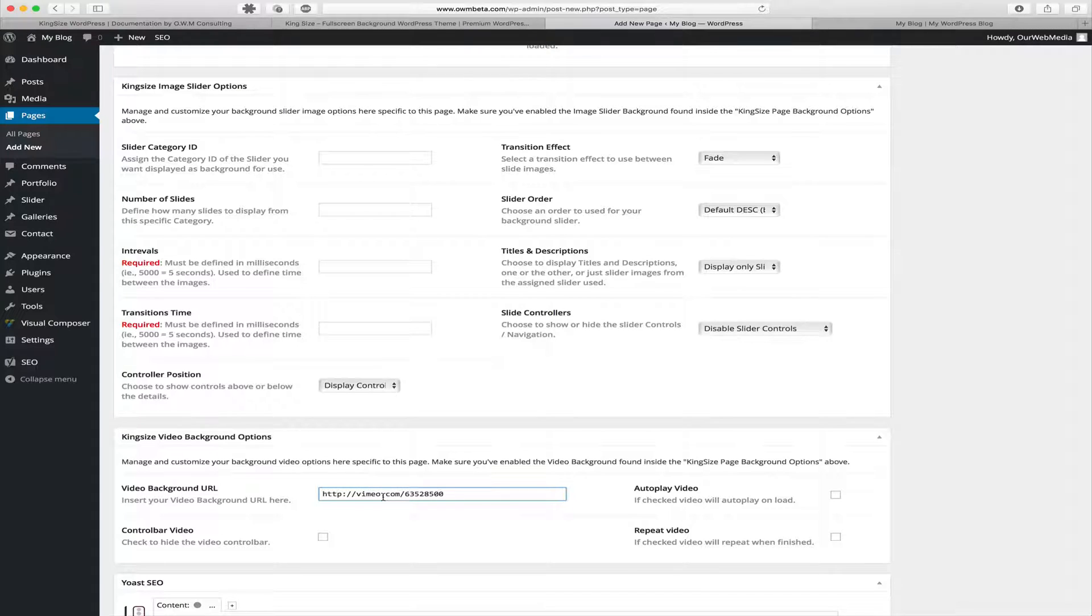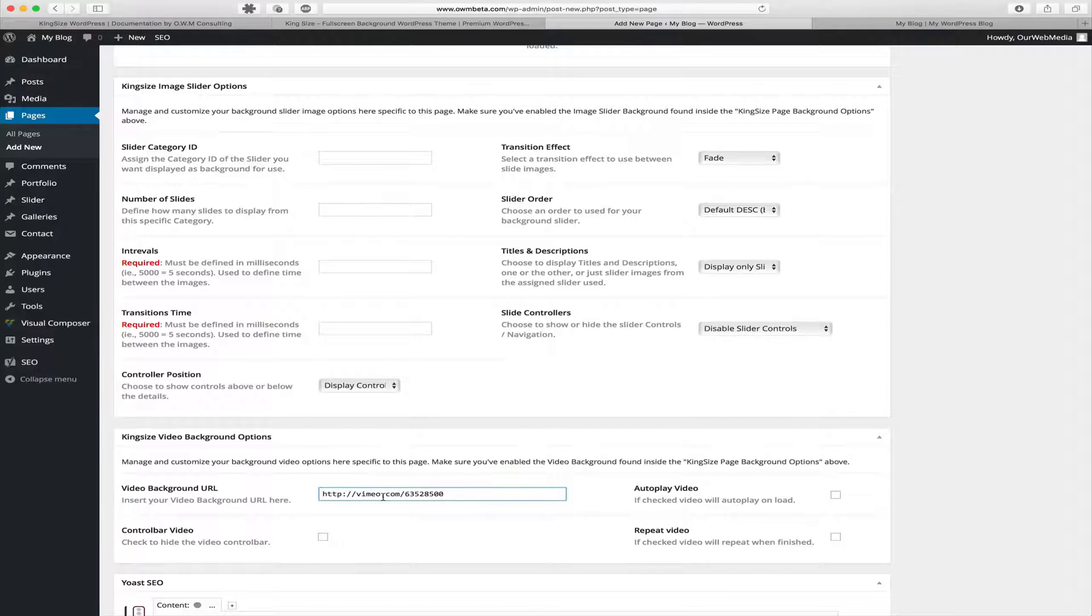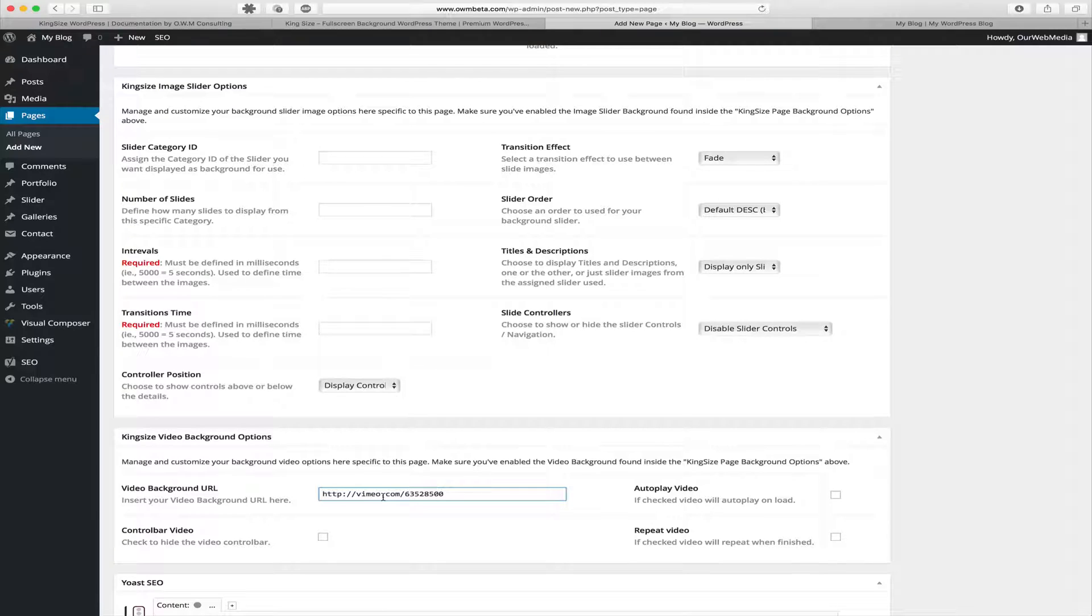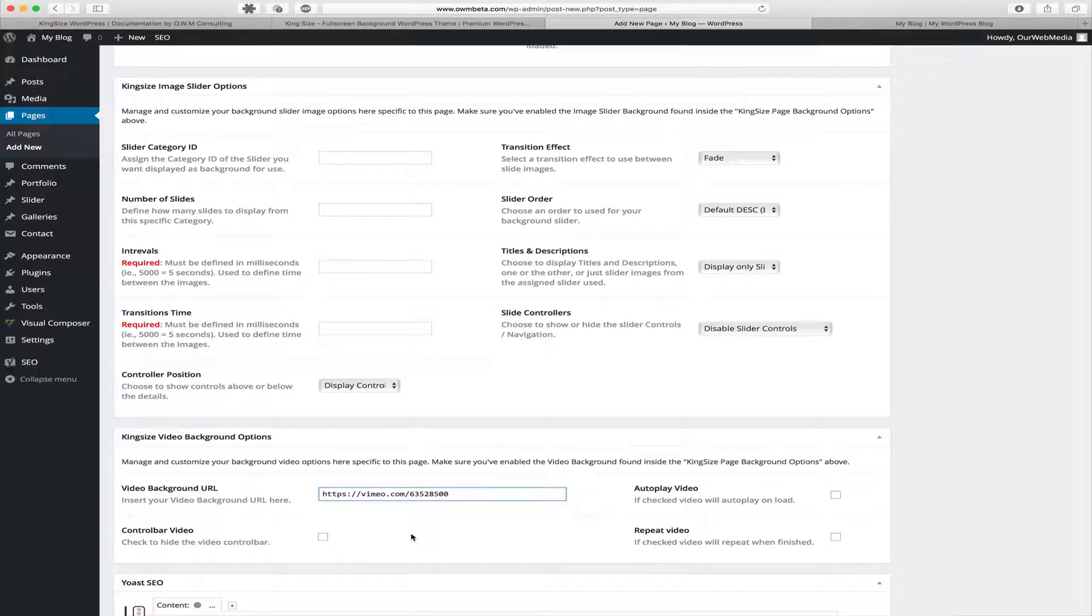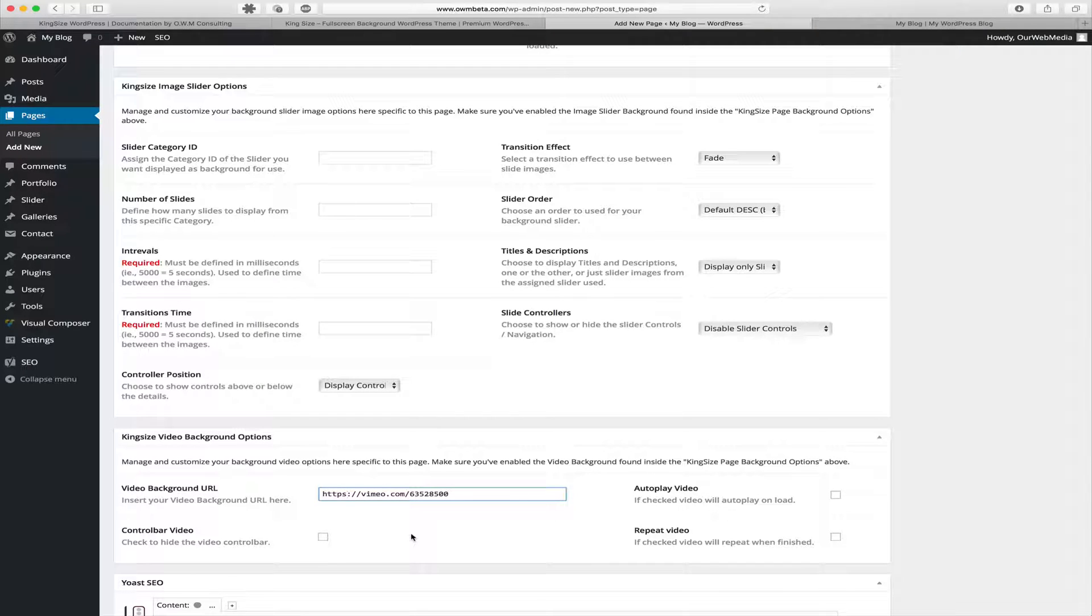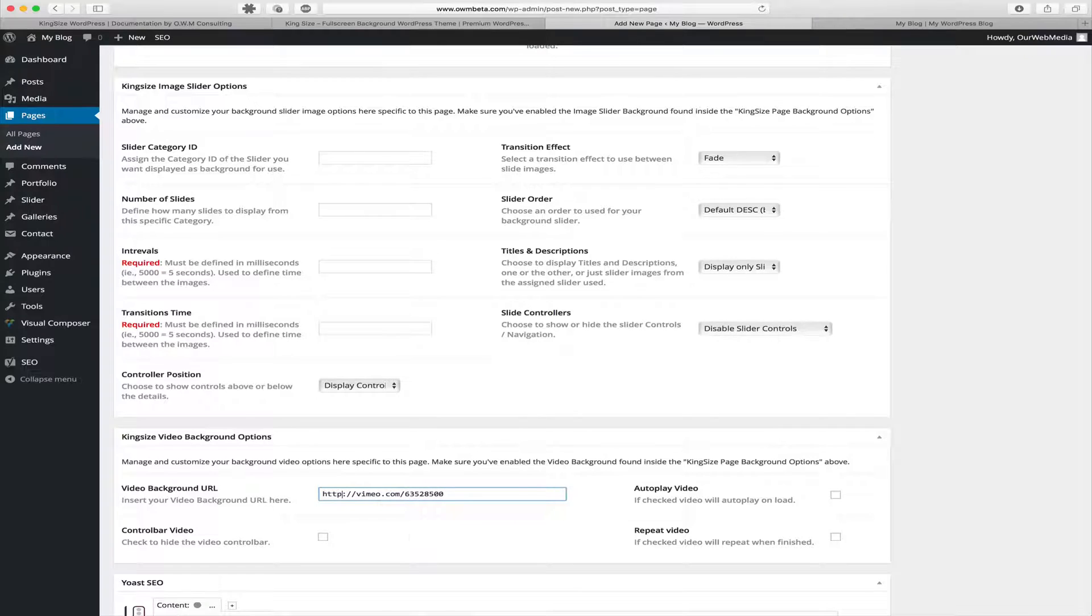An important reminder to our Vimeo users is that when logged in and copying a Vimeo URL, you're often going to get a secure URL using HTTPS. Unfortunately, videos will not play when they are secure, so we need to remove that S from the Vimeo URL.